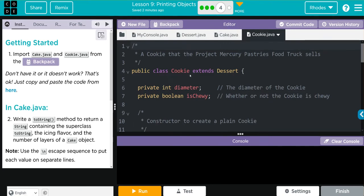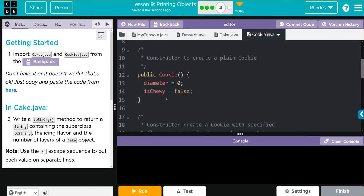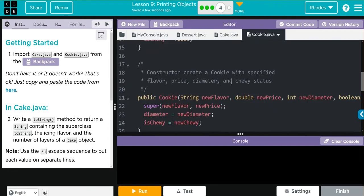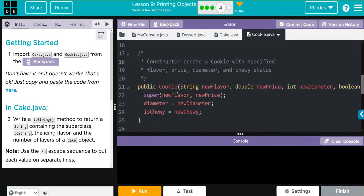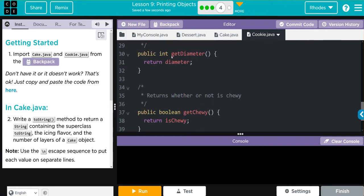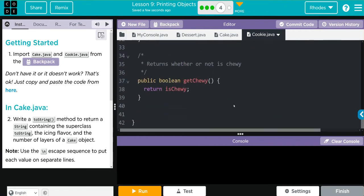We can see Cookie extends the Dessert class, so we get all the things Dessert has. It has two more private instance variables: one is an int diameter and the other is a boolean isChewy. We have our no-argument constructor set to zero and false, our parameterized constructor that supers the new flavor and new price from Dessert and then adds diameter and isChewy, and we have two get methods and no set methods.